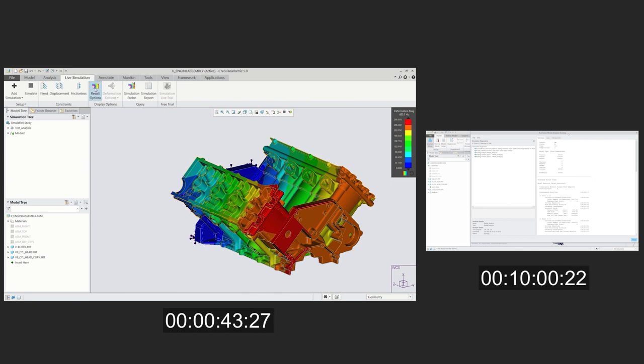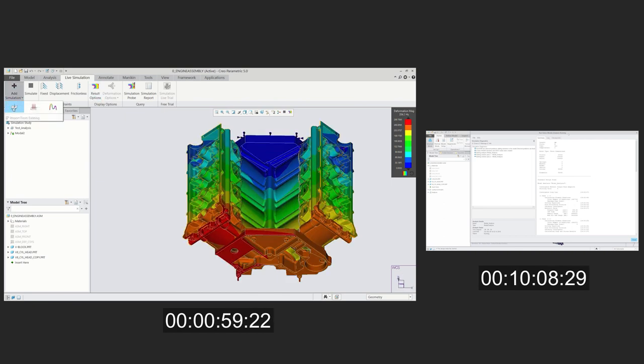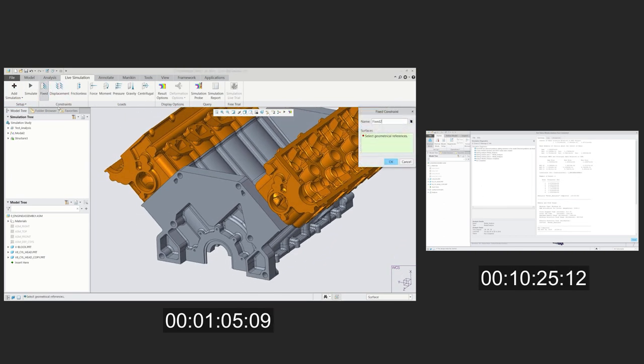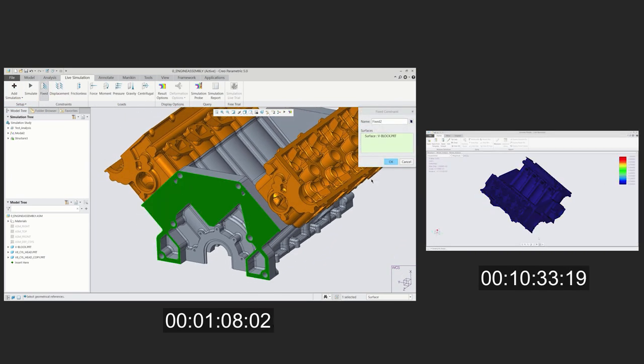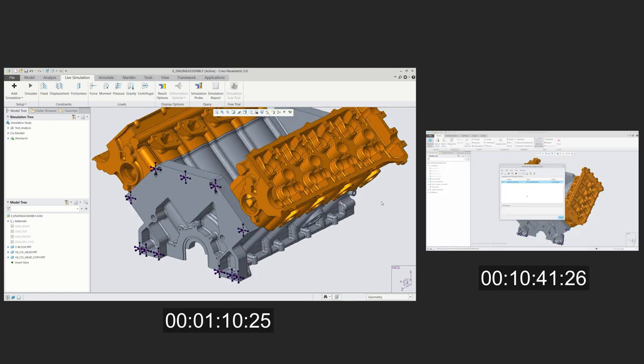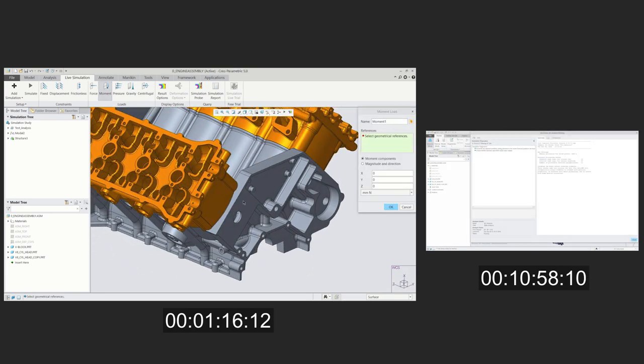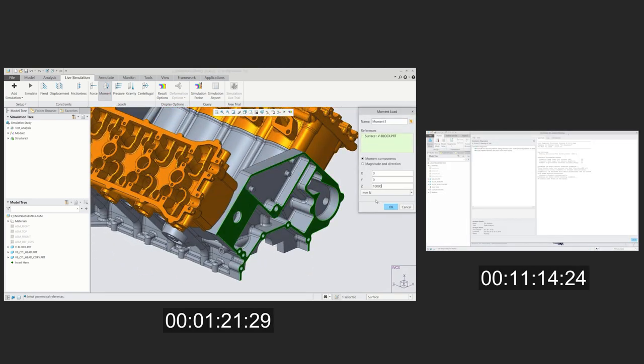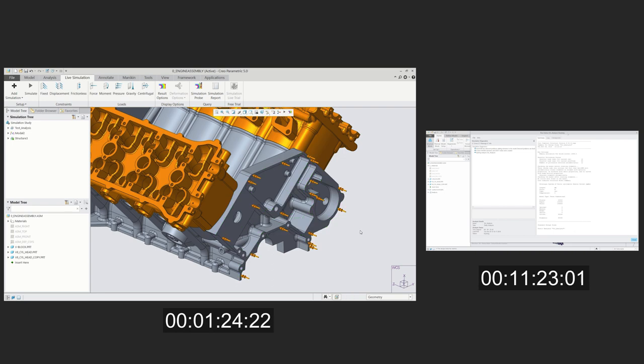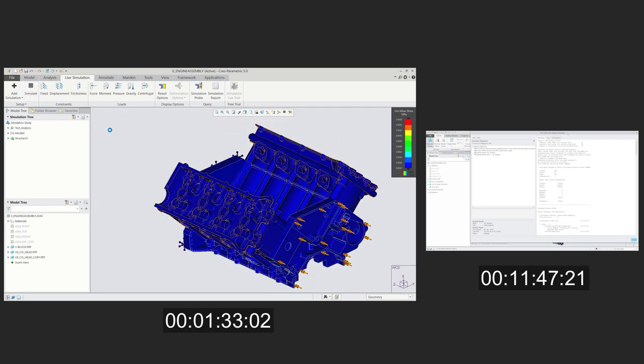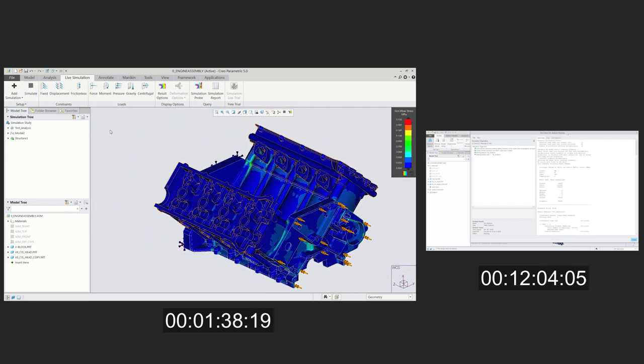They receive immediate thermal, modal, or structural feedback as they manipulate their design. During the conventional design process, the designer must make a change to the model, remesh, and send the design out for validation once more.